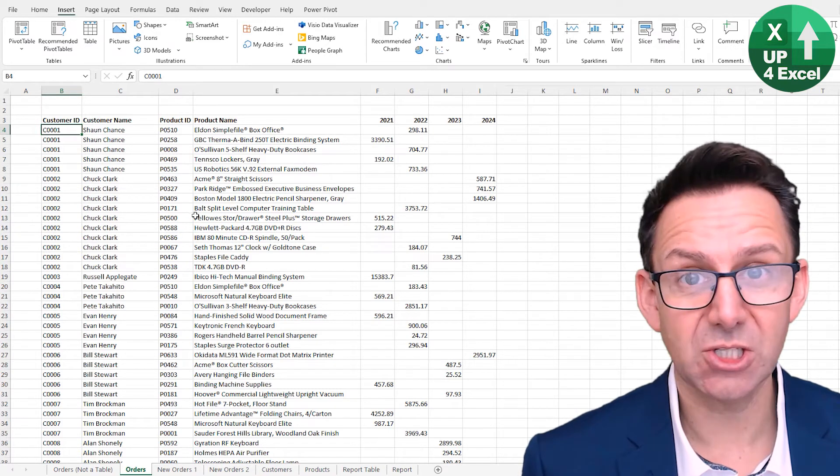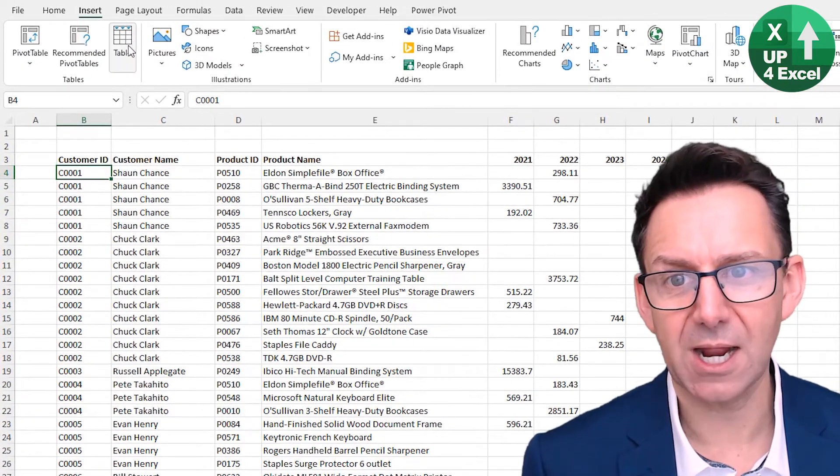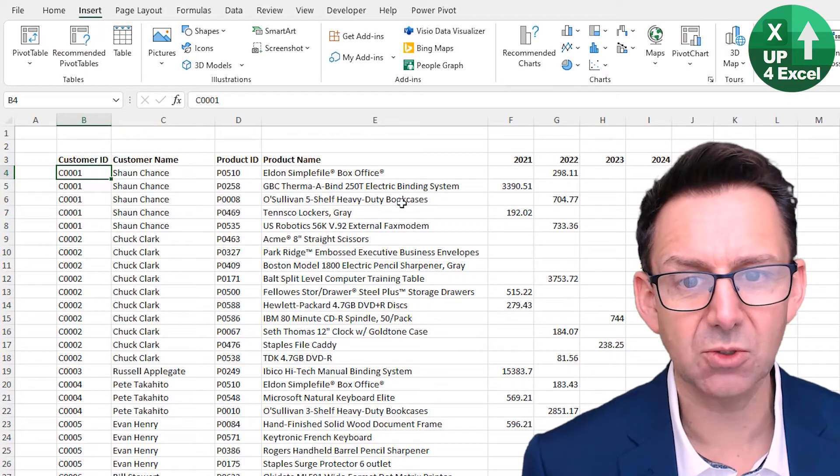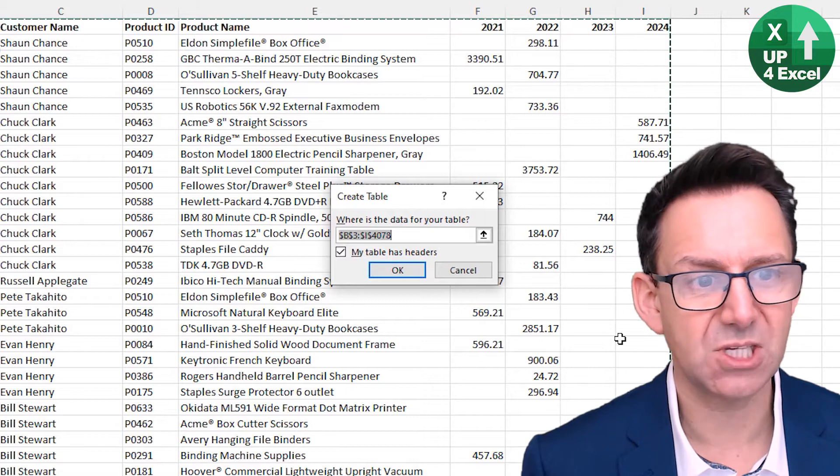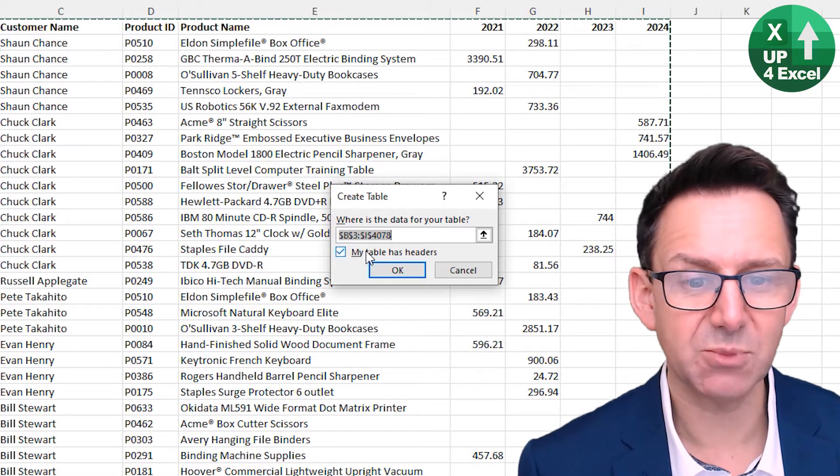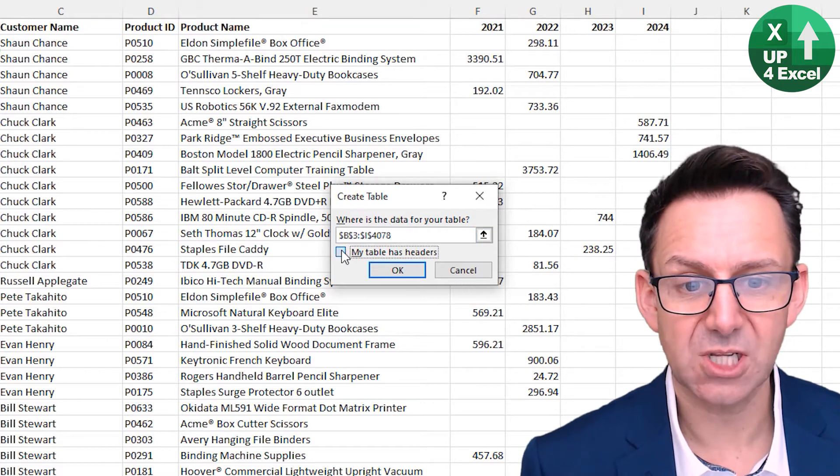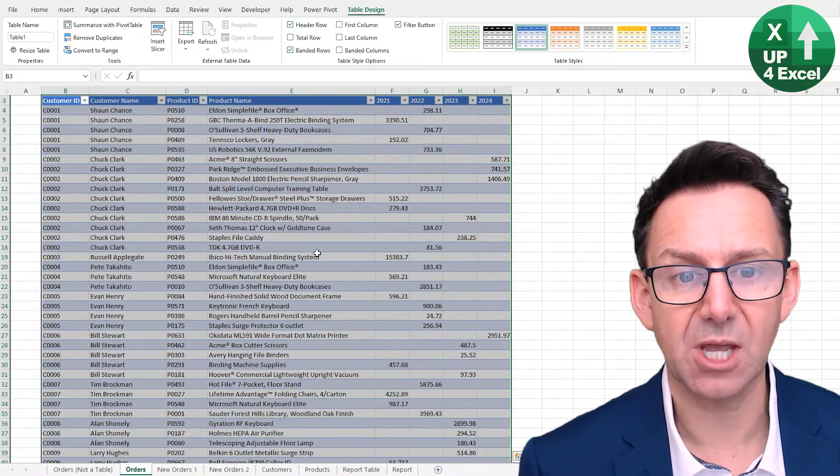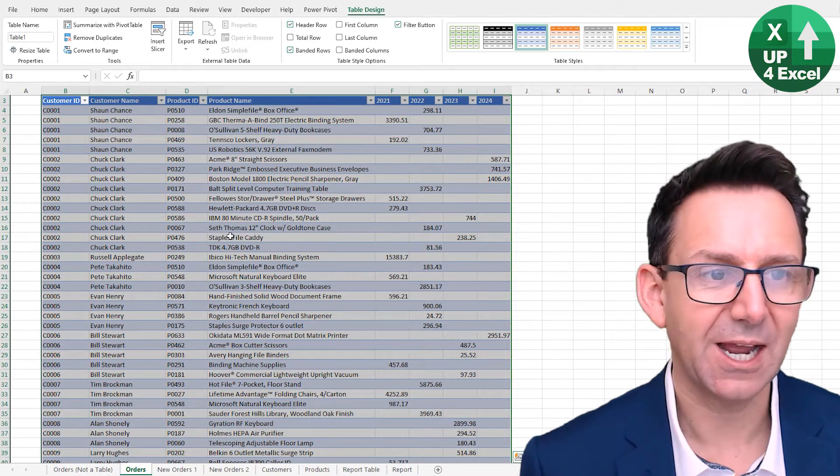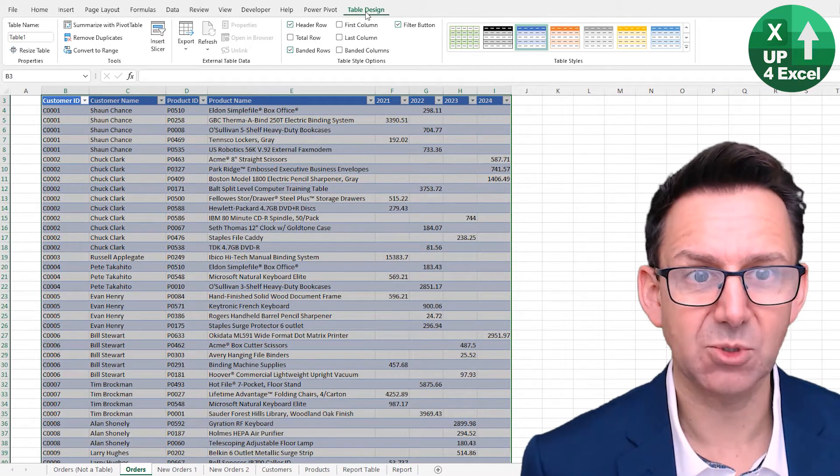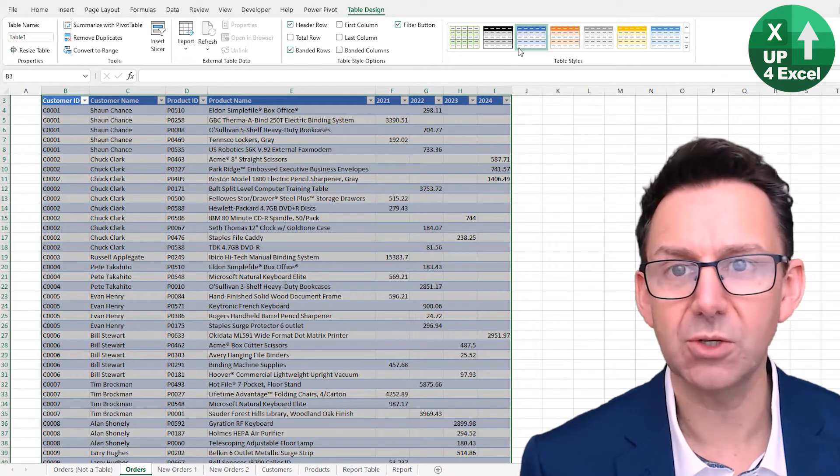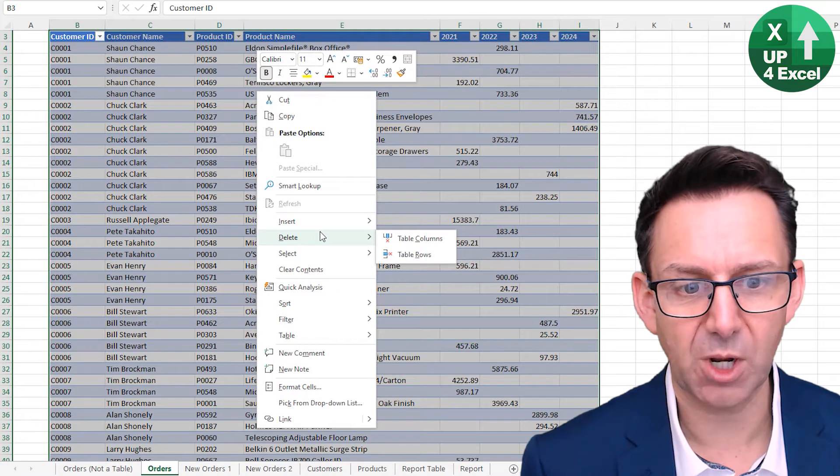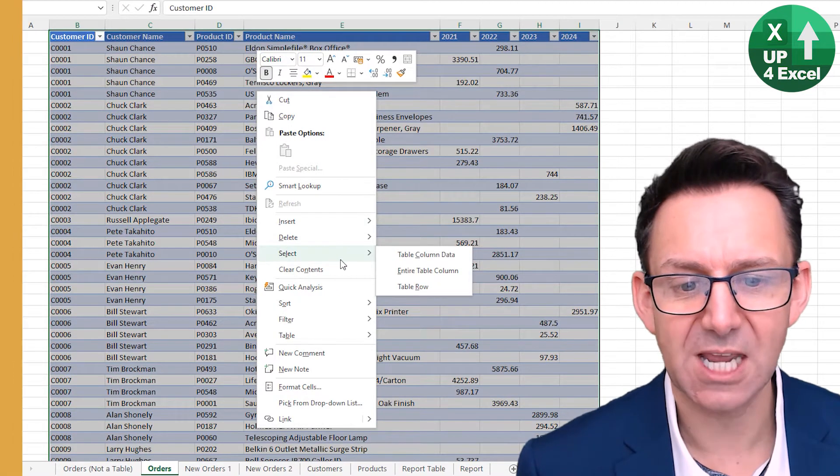To turn something into a table, you go on the Insert menu and you hit Table. As long as you're inside a collection of data, it will make an assumption about where that data is and about headers, and you can tick or untick that. But basically you hit OK, this is now a table. You'll see that we now have a Table Design menu, a whole new bunch of features open, plus a new right-click menu associated with tables.